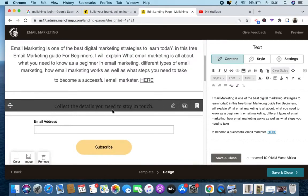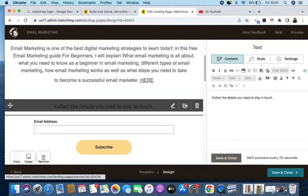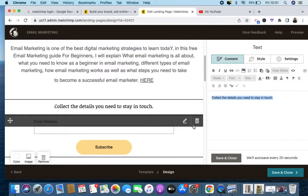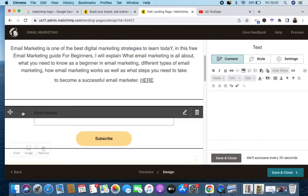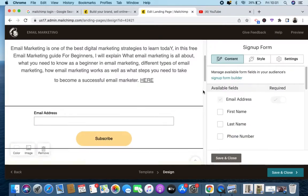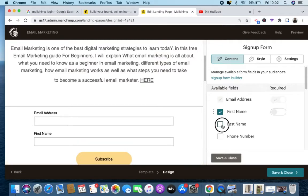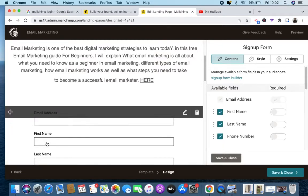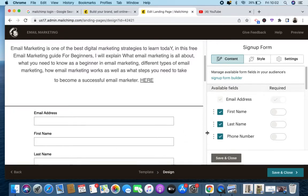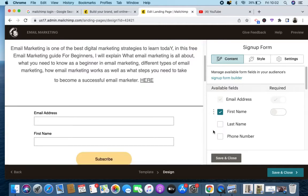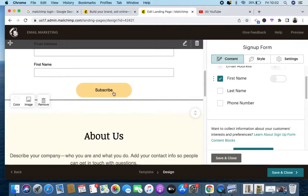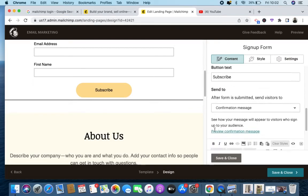Right here is where you configure what details you want to collect. You can add more fields. If it's only email you want, they put it there. If you want their first name, last name, or phone number, you check those boxes — see it's adding them here. I'll uncheck phone number since I don't need it. I'll keep only first name and email.